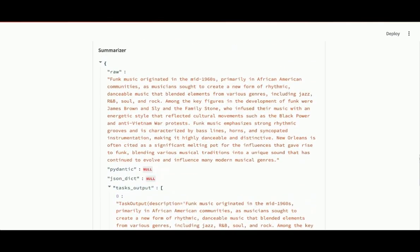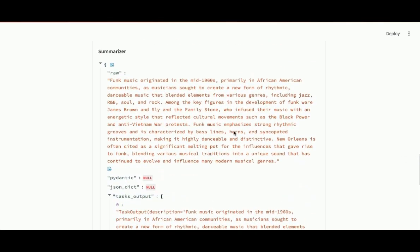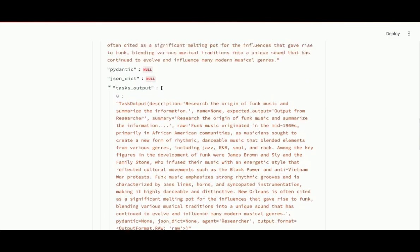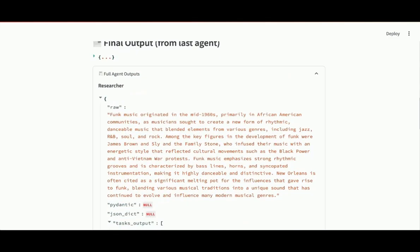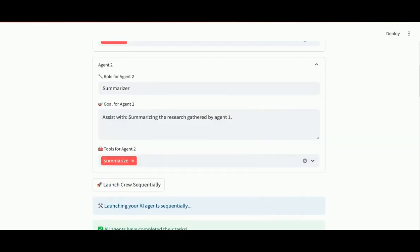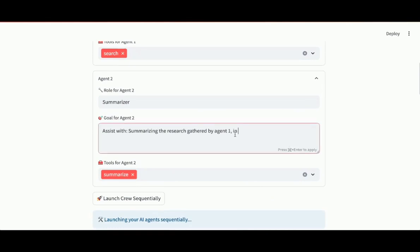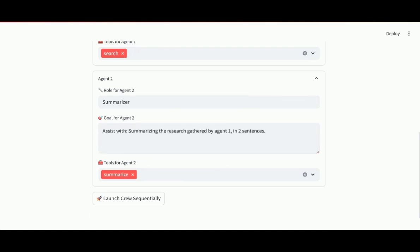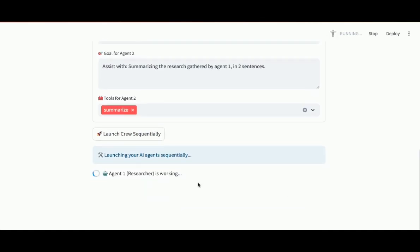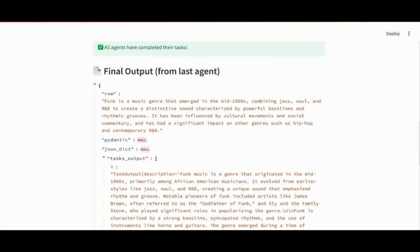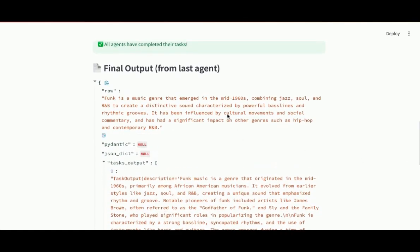Now, since the summary of the research isn't that much shorter than the actual research, I want to change the goal of the summarizer. Let's specify: Assist with summarizing the research gathered by agent one in two sentences. Then I'll relaunch my crew sequentially. Agent one doing the research. Agent two doing the summarization. Final output from the last agent. And there's the summary. Looks like two sentences. Great.